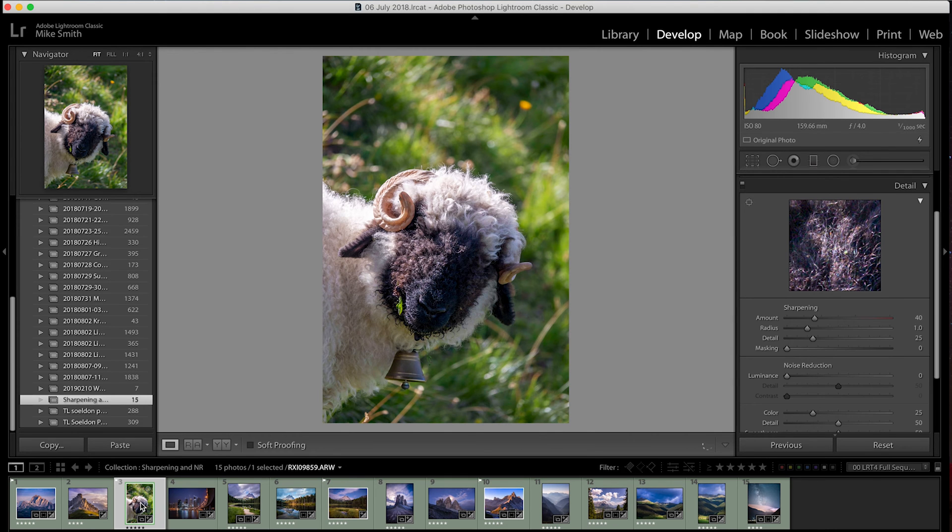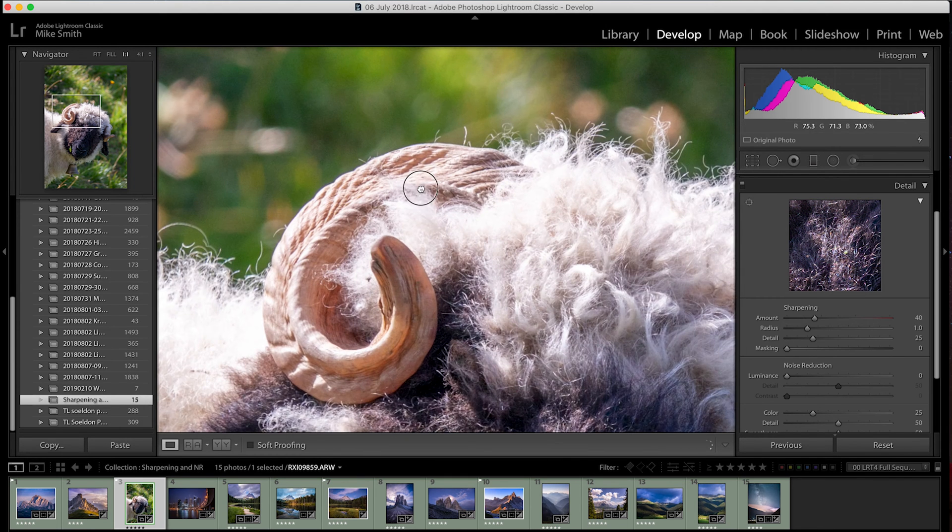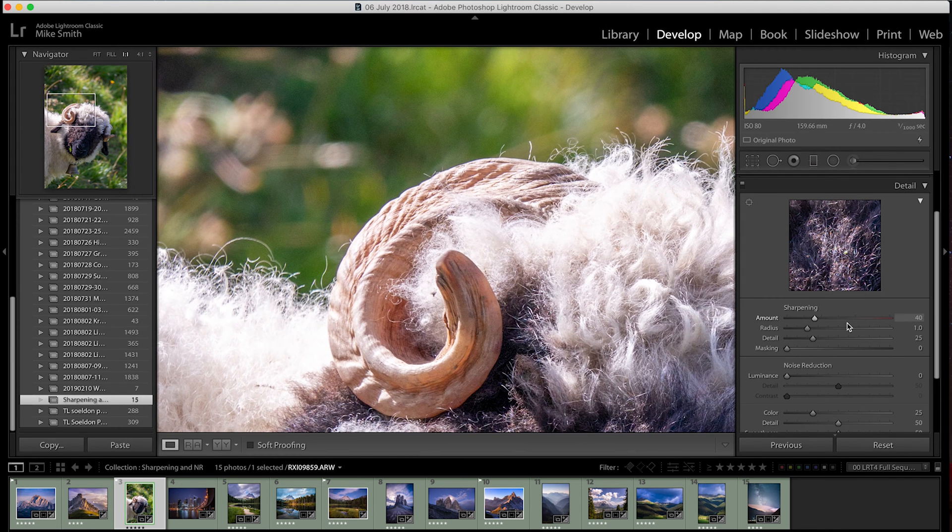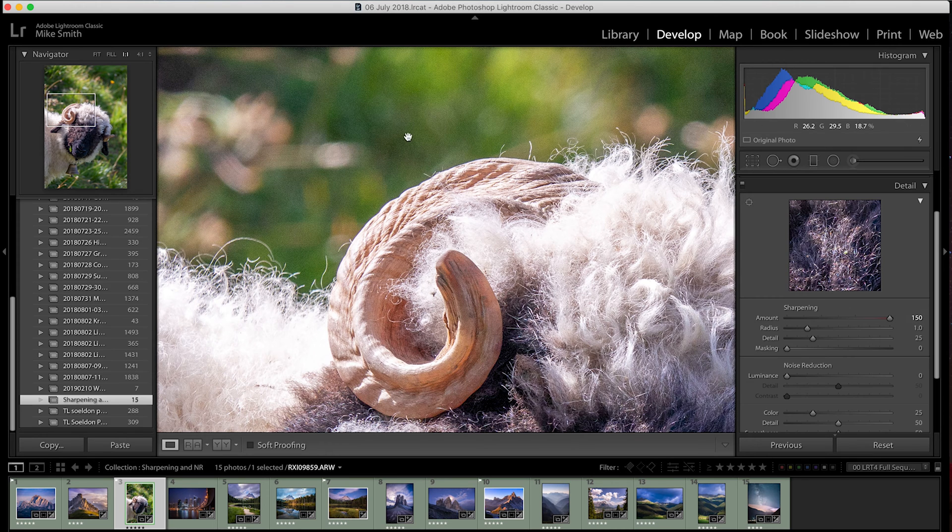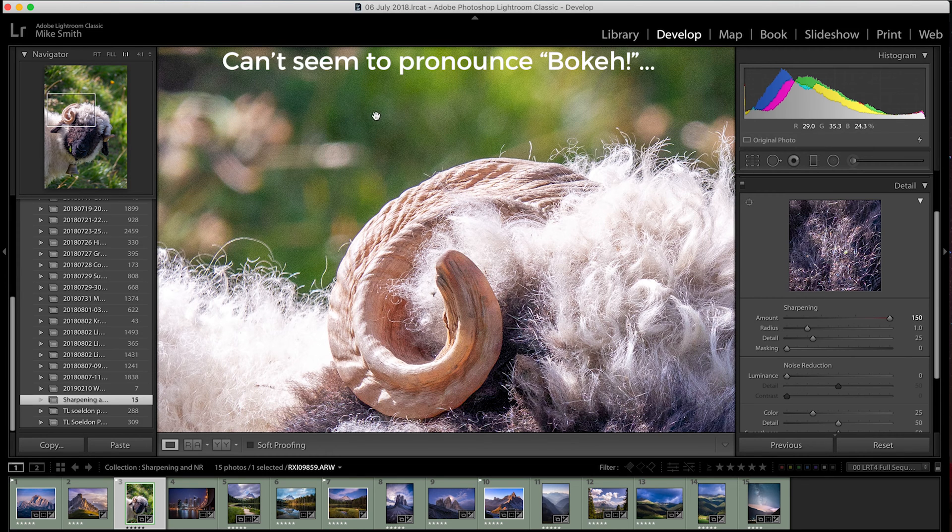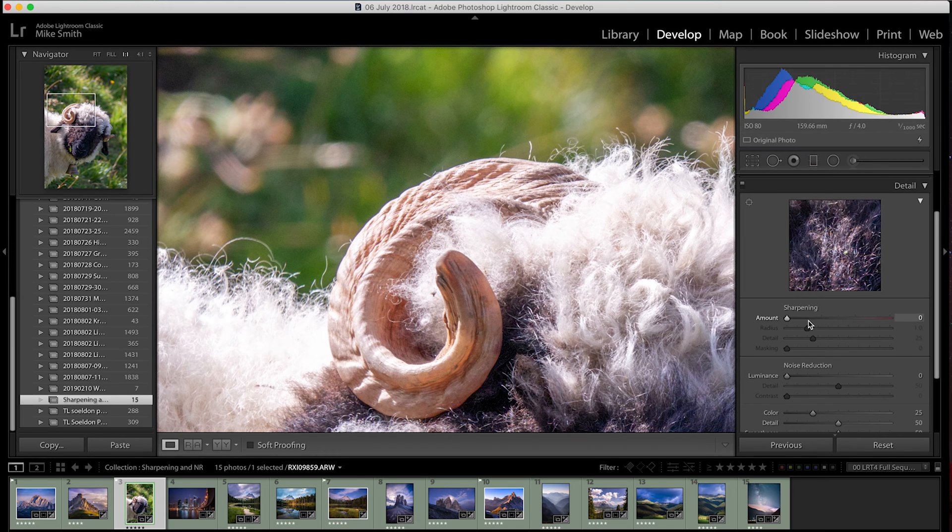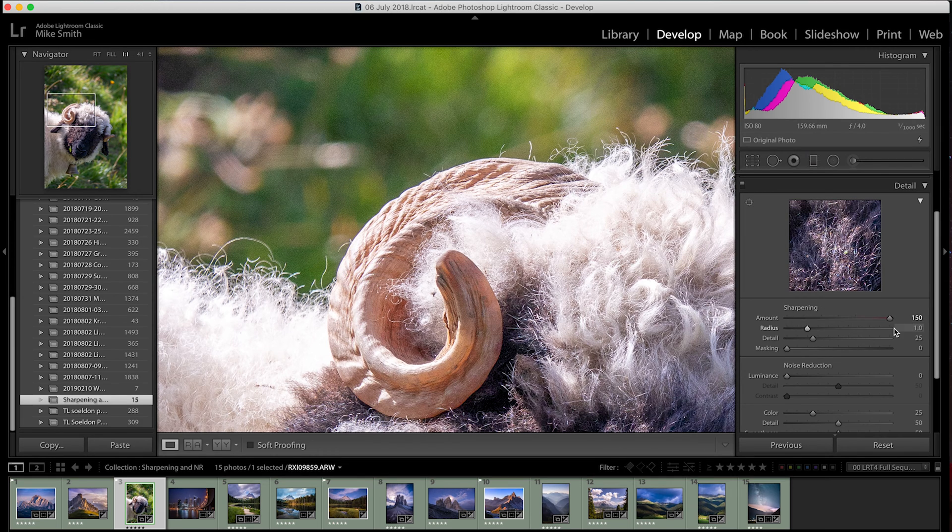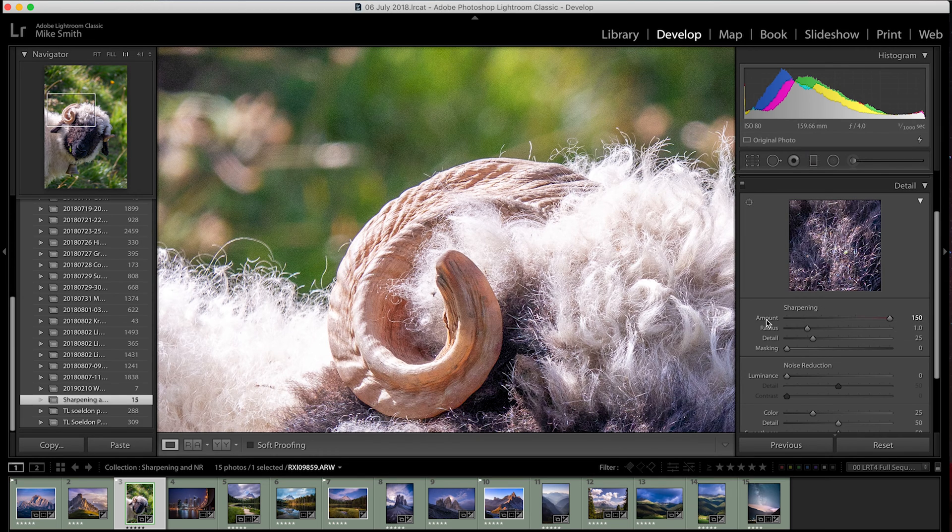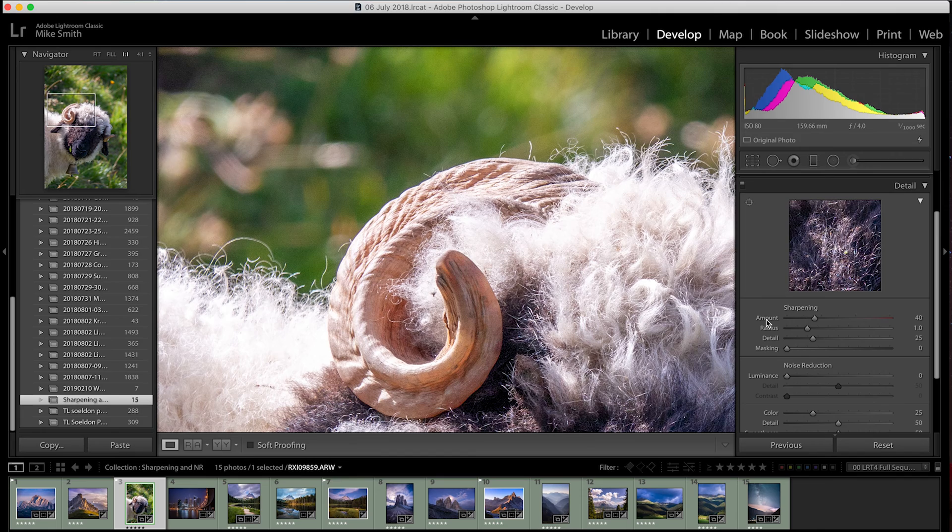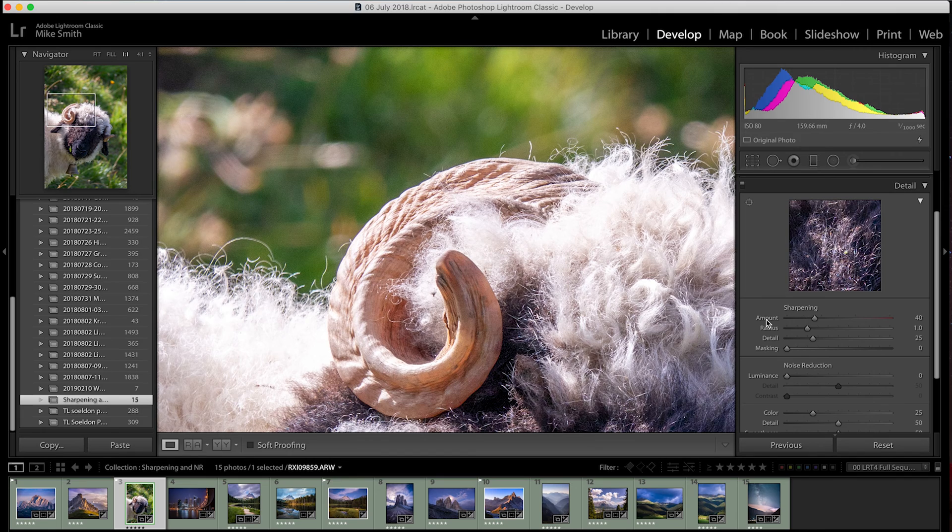If I zoom in one to one, you can see the noise being sharpened in the background as well as that soft background bokeh that you really don't need to sharpen. So we need to know what these other sliders do so we can really focus in and just sharpen the things that we want sharpened.